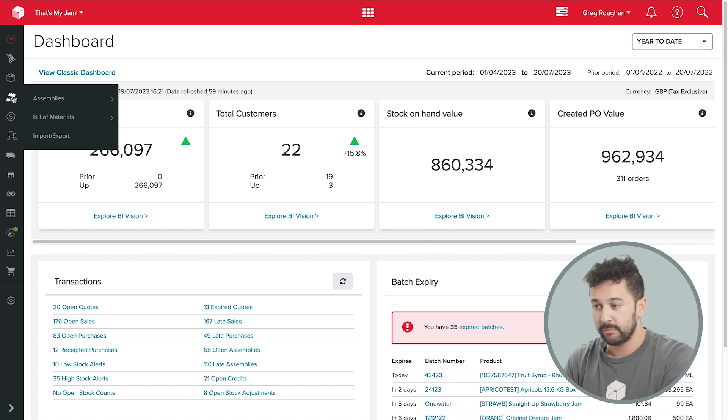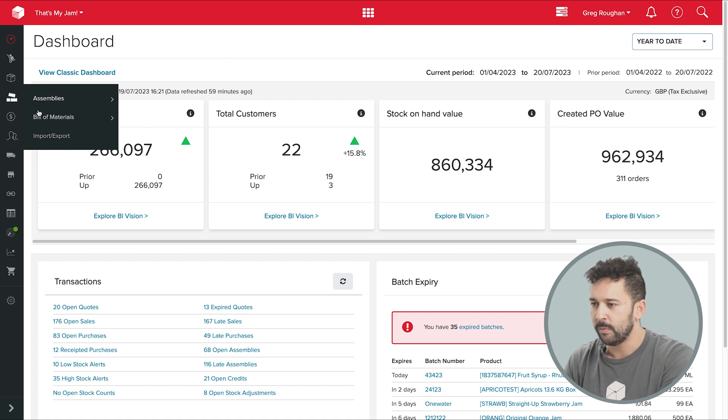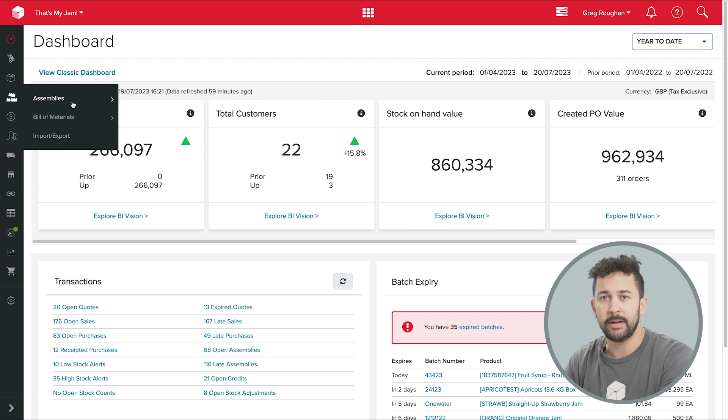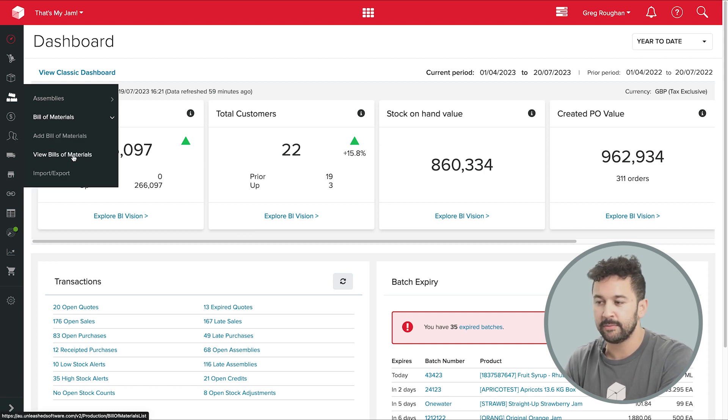So with that said, let's get started by going into the production tab in my Unleashed account, where I can see the two main ways Unleashed manages those inventories for manufacturing, which is through bill of materials and assemblies.